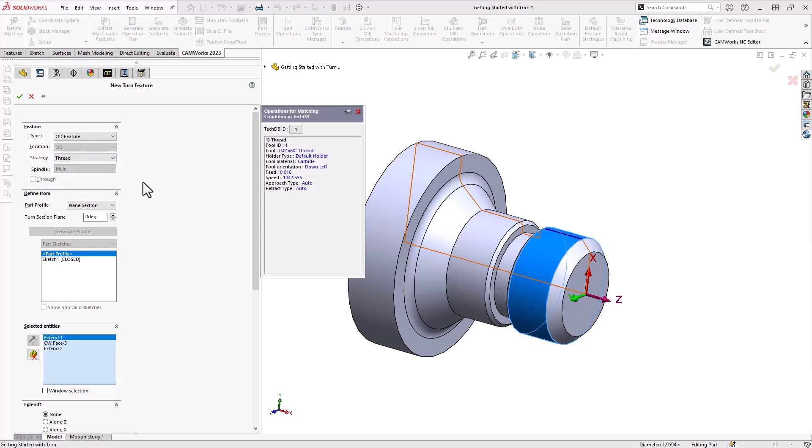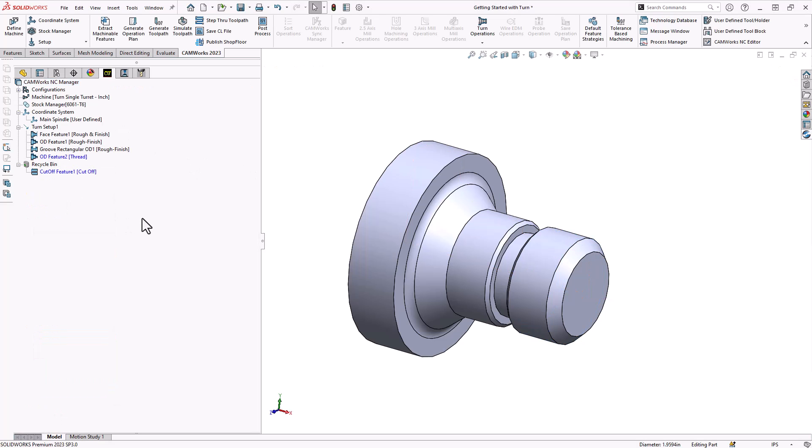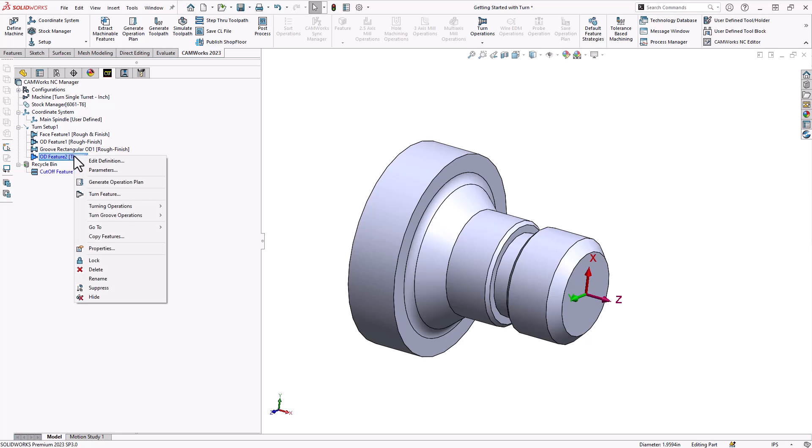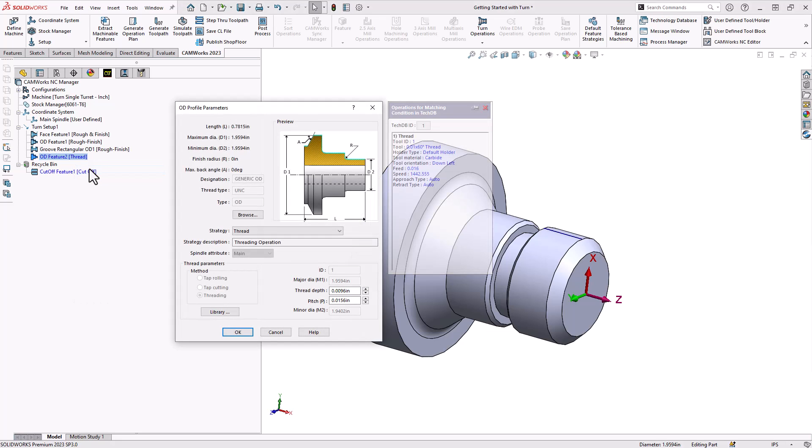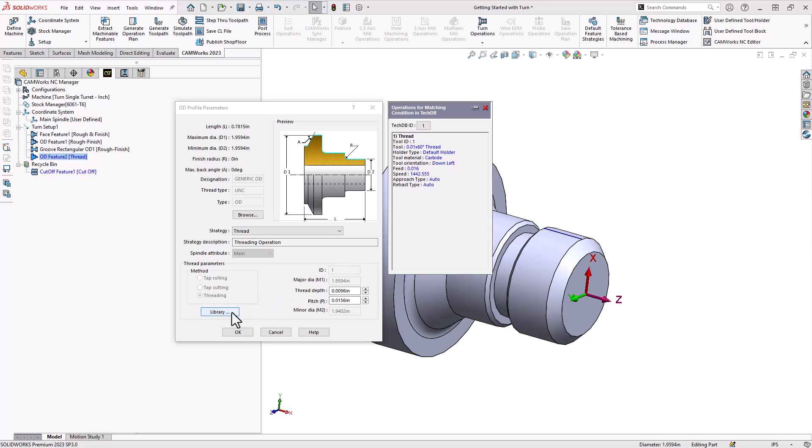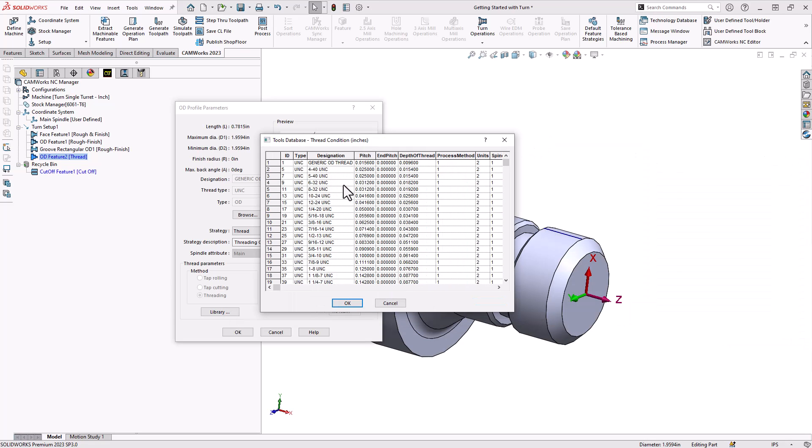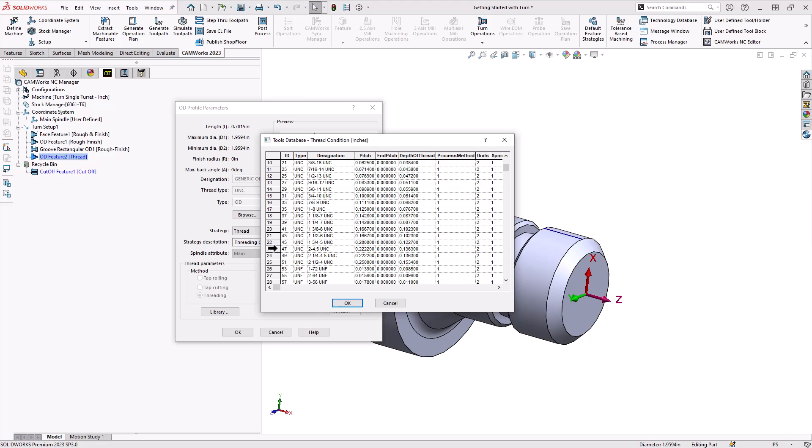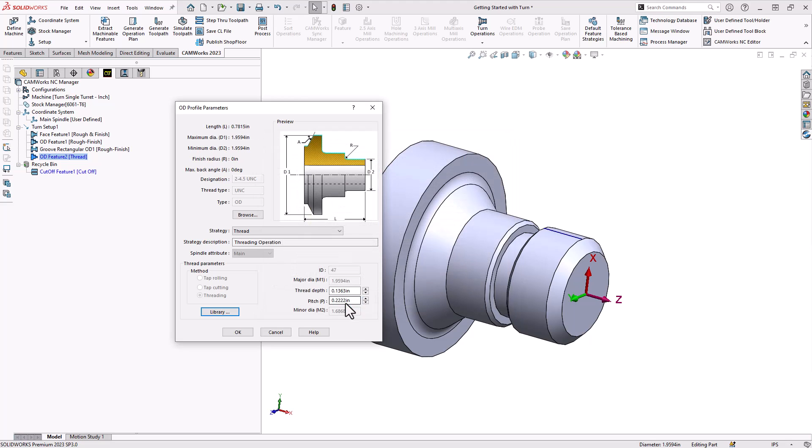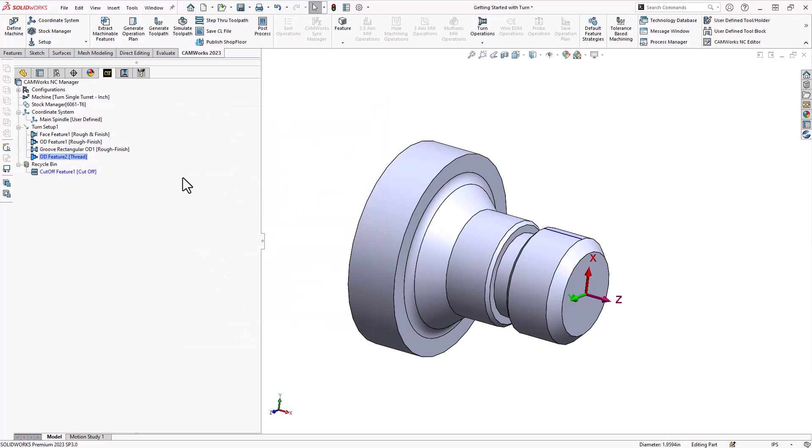That is an OD feature but the strategy I'd like is thread. By choosing that all it does is it loads a threading operation, doesn't know which thread we're using just yet. Now if this was any other feature that would be enough, because this is thread I'd like to tell it what thread is being used there. So I can now right click on that OD feature with the thread strategy applied and go to parameters. And in parameters you'll see that it loads just a generic threading operation but we now have the ability to add a thread from our library. So I'll just go to library, it loads my thread table and I'm just going to find the thread for this part. As soon as I load that thread it populates my thread pitch and my thread depth. Click OK on that.